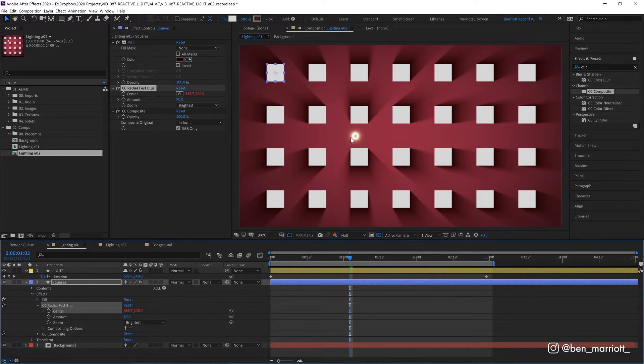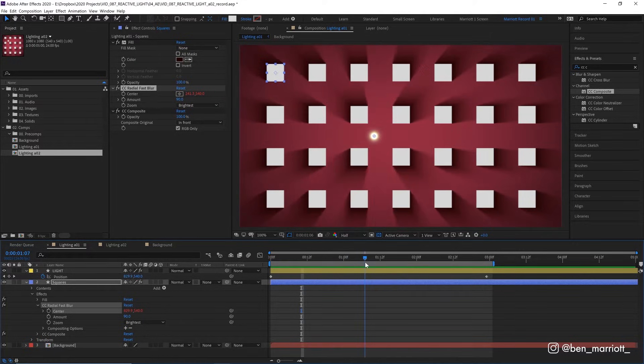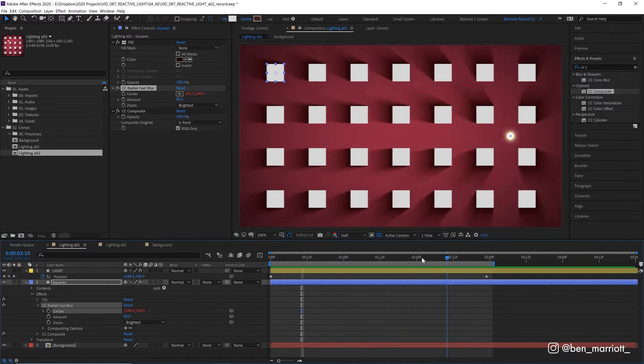And when we release, it is now linked to wherever this light is. So if we scrub through our animation, we can see the center is always on top of that light. And that gives us this effect.